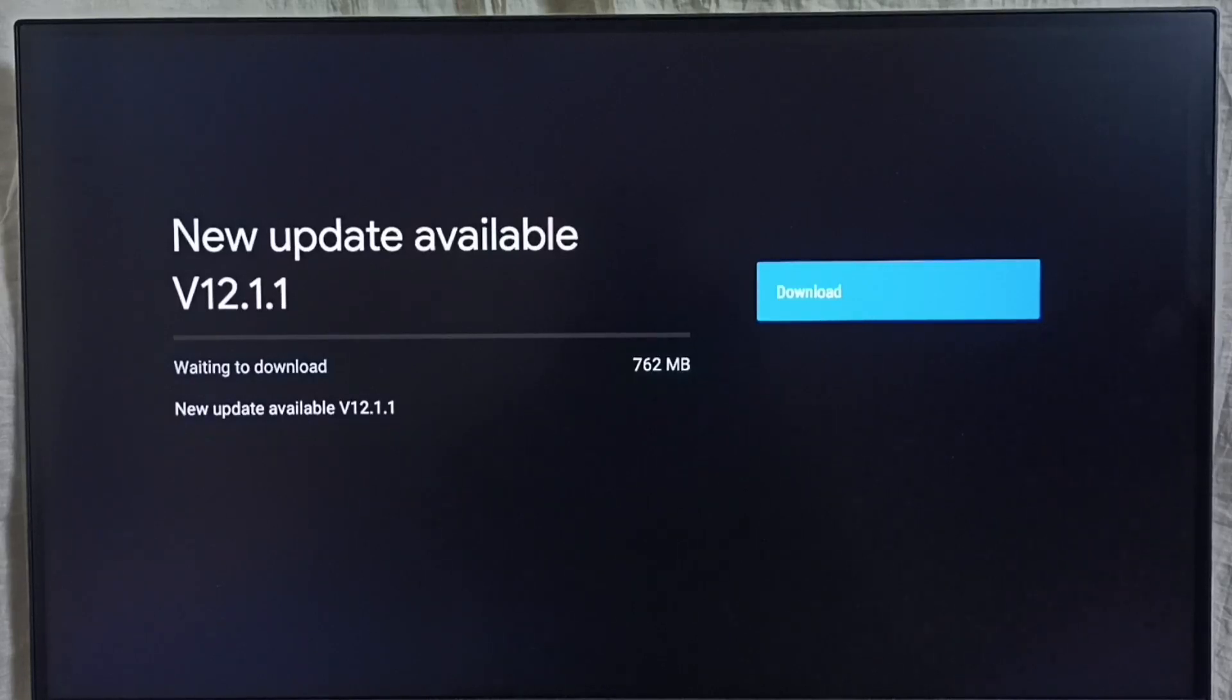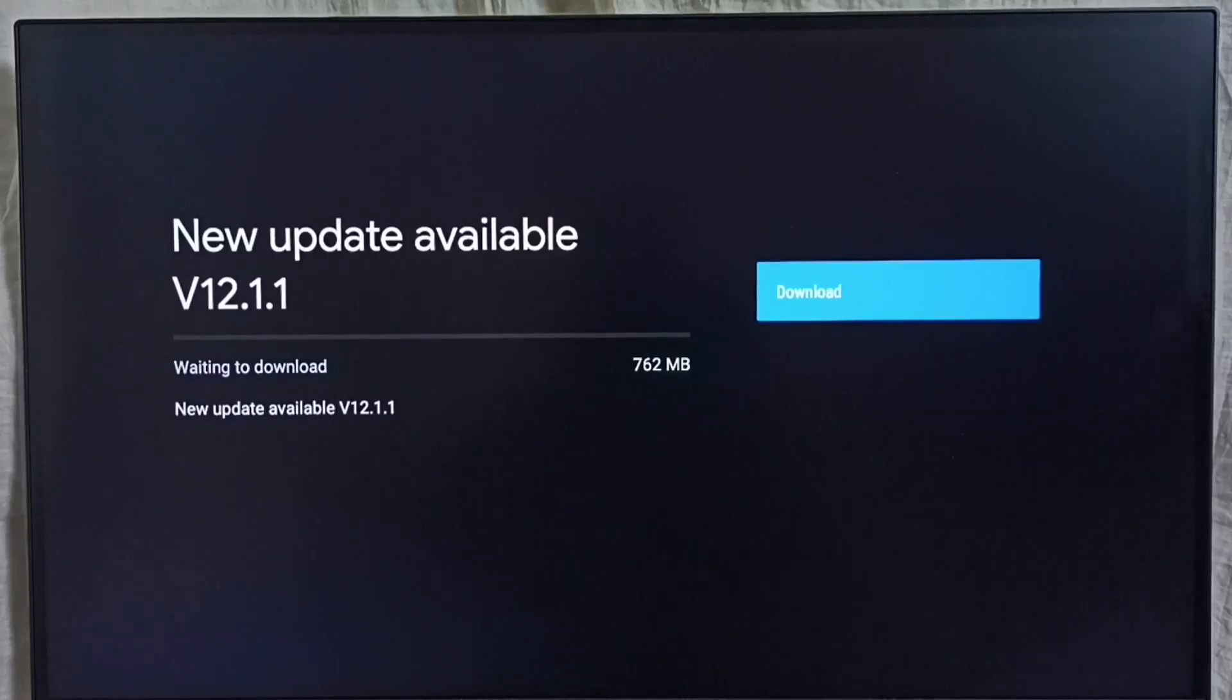On the right side you can see a download button. Select that button, and that way we can download and install this update onto this TV.